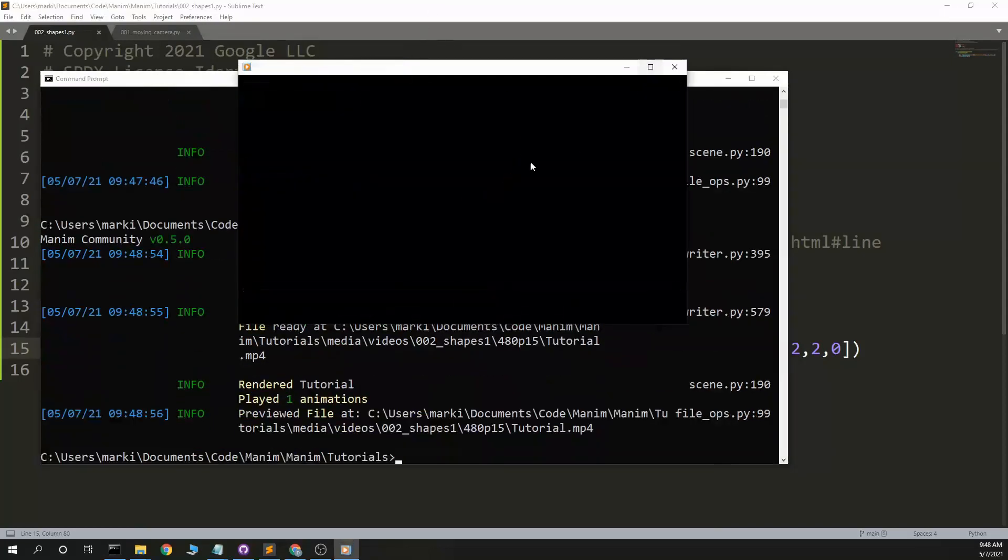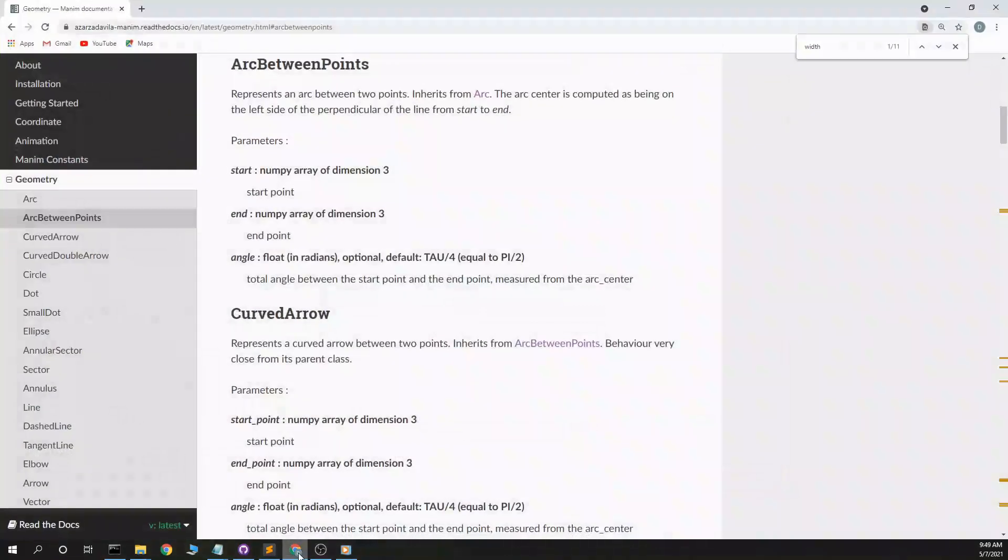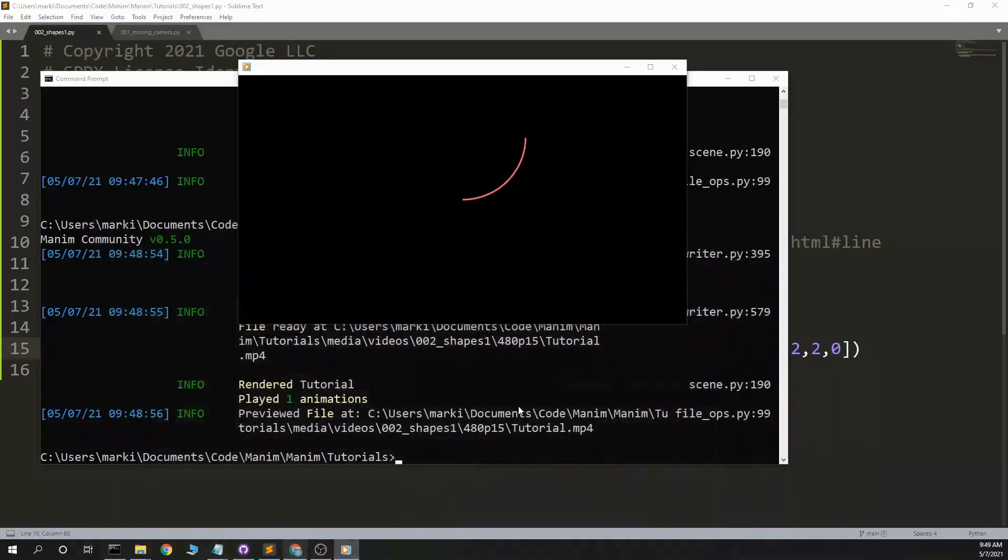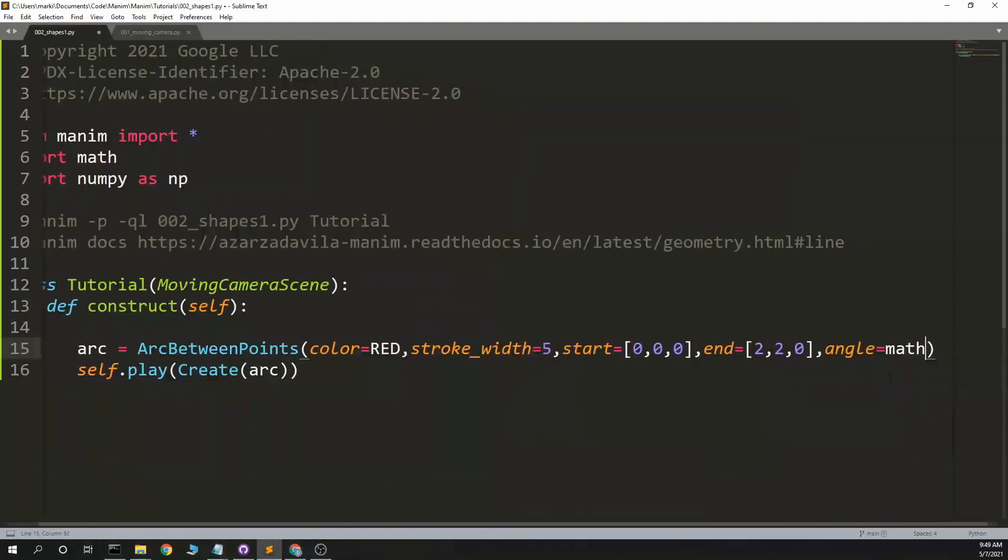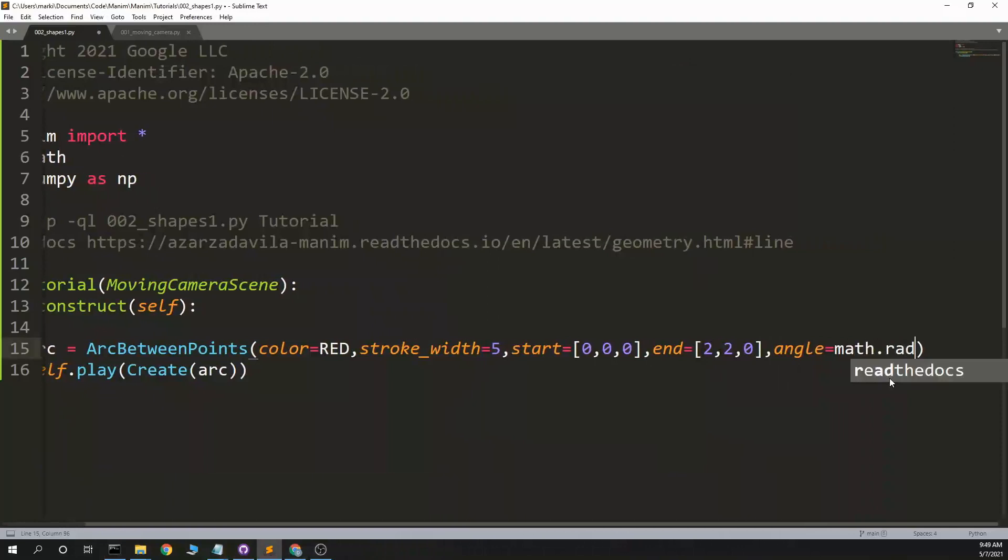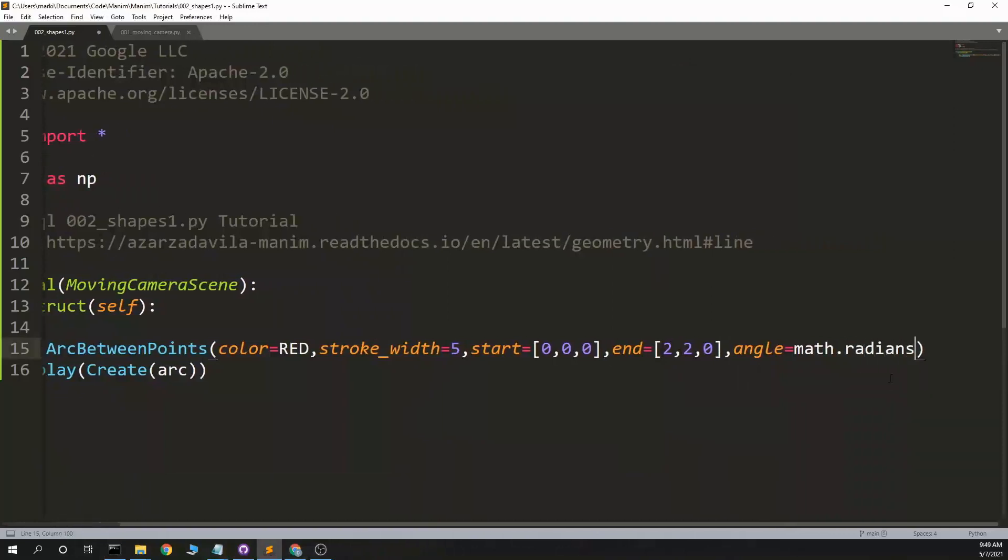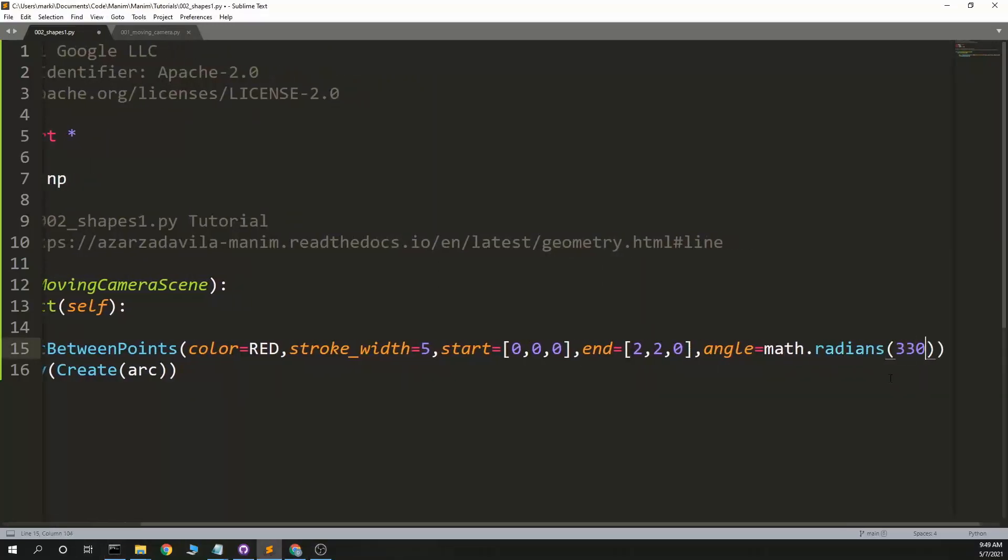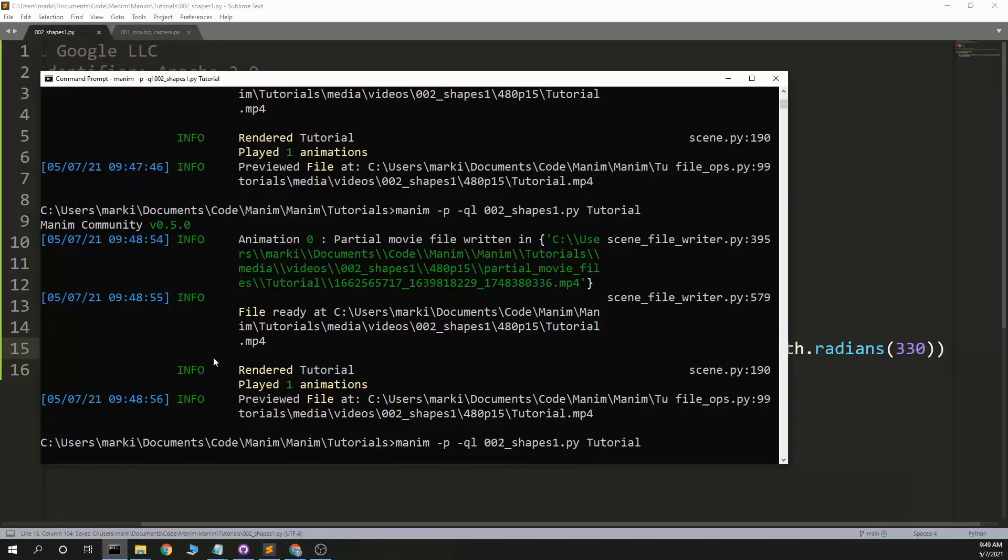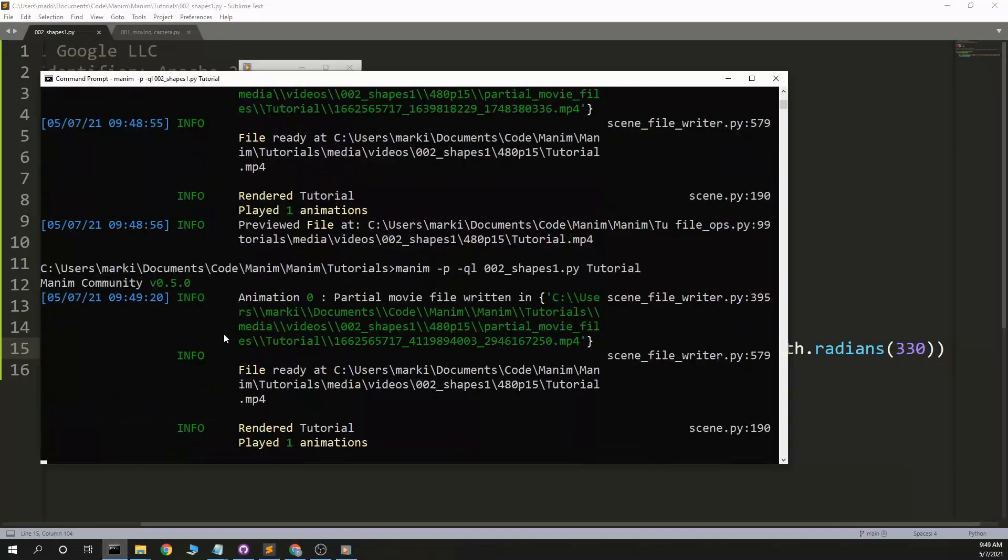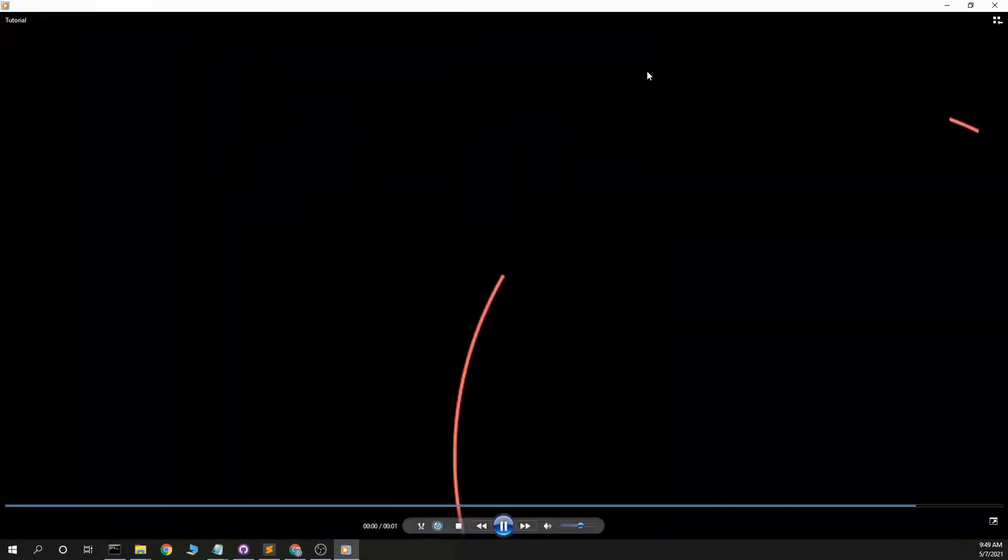Arc defaults to 90 degrees again, but we can change that with angle, angle equals math dot radians 330 degrees. So it should be most of a circle between those two points, and we'll get a little bit of an opening. Yeah.